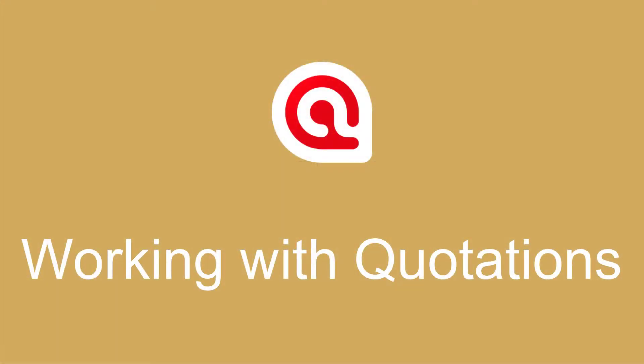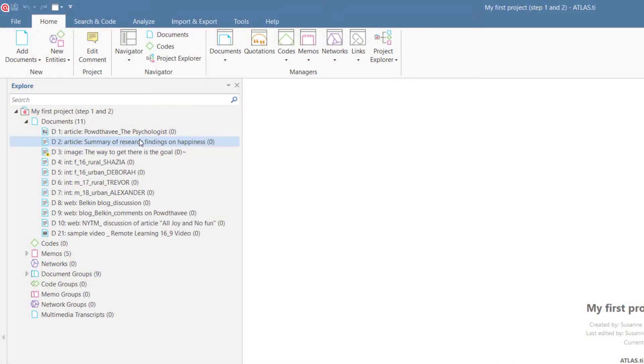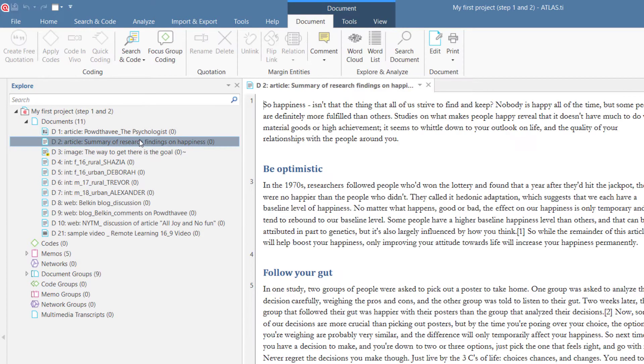Working with quotations in Atlas TI 9 Windows. You can begin analyzing your data by creating, naming, and commenting quotations first. There is no need to code right away.